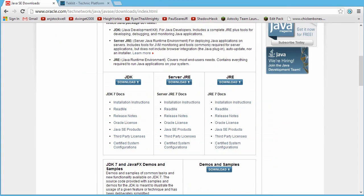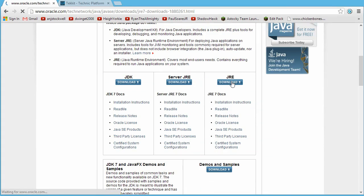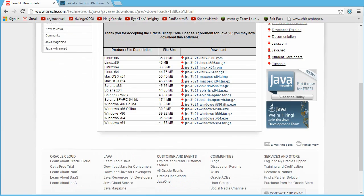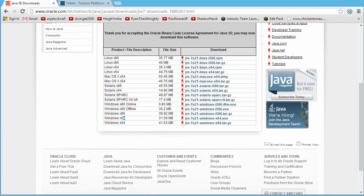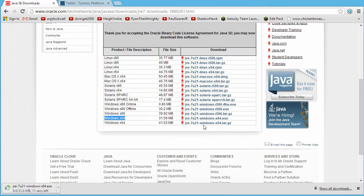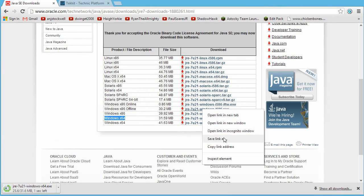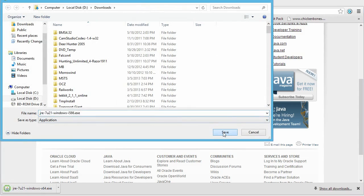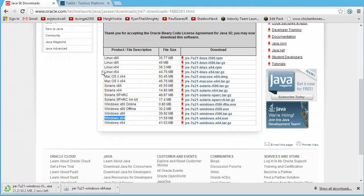To download, go to the JRE download page, accept the licensing agreement. If you have 64-bit Windows you need to download both the 64-bit and 32-bit versions. I have 64-bit Windows 8, so I'm downloading both — right-click Save As for the Windows x86 offline version. Now it's important that if you have an older version of Java, you remove it before installing anything new.